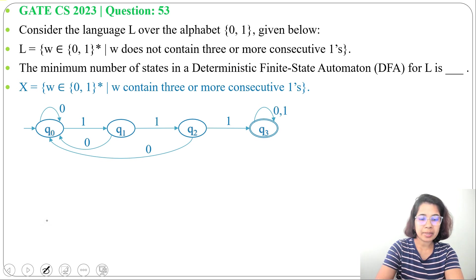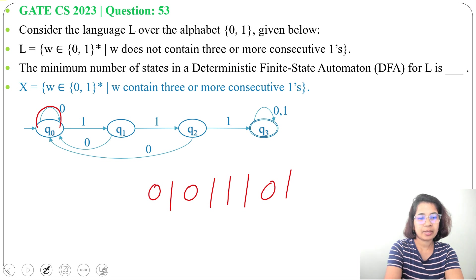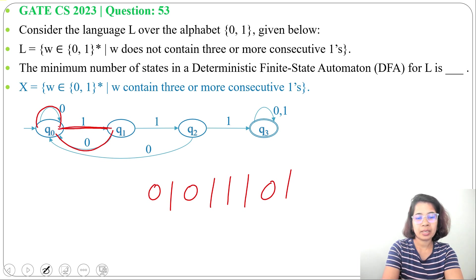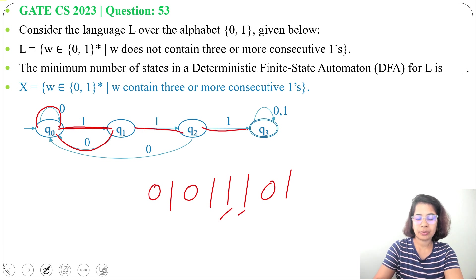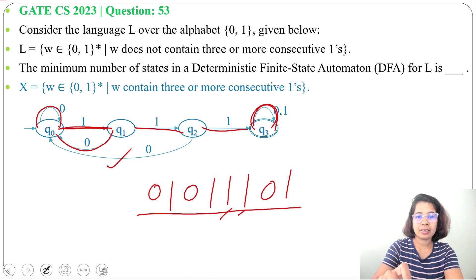Let's trace the string '0, 1, 0, 1, 1, 1, 0, 1' through the DFA for X. First '0': self-loop at Q0. Then '1': go to Q1. Then '0': go back to Q0. Then '1': go to Q1. Then second '1': go to Q2. Then third '1': go to Q3. Then '0': self-loop at Q3. Then '1': self-loop at Q3. This DFA accepts this string, which contains three consecutive ones.